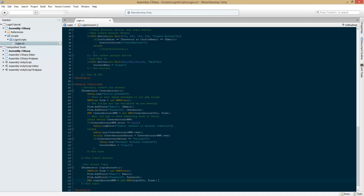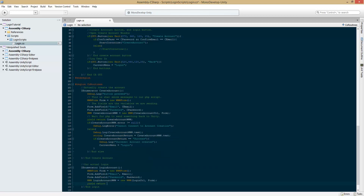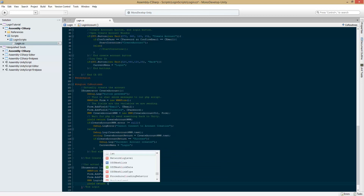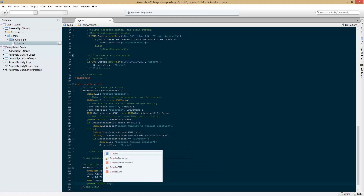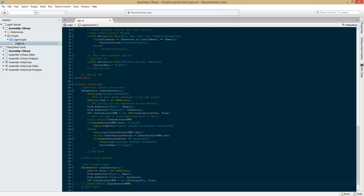Now, yield return loginAccount WWW — like so.